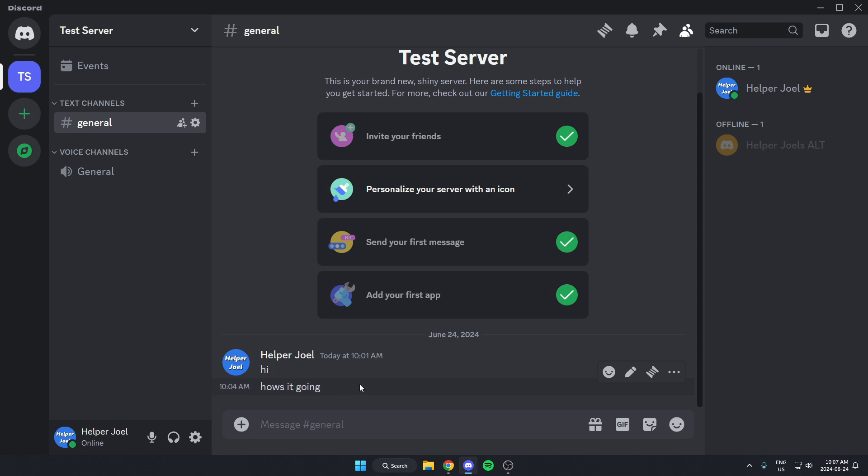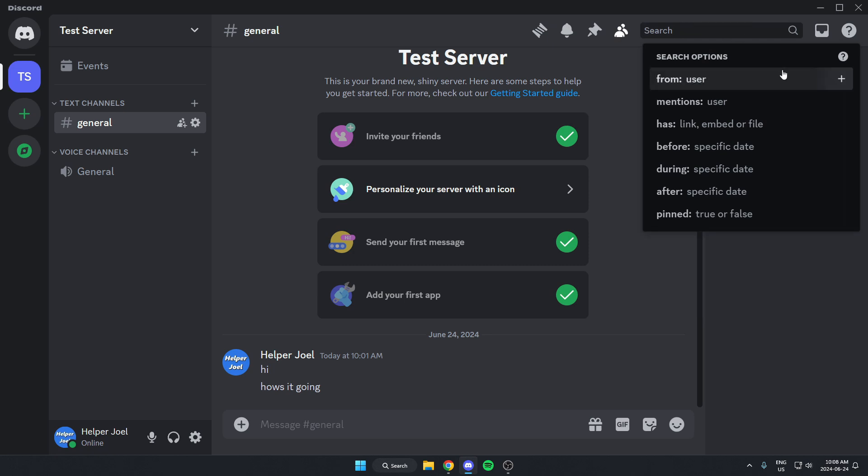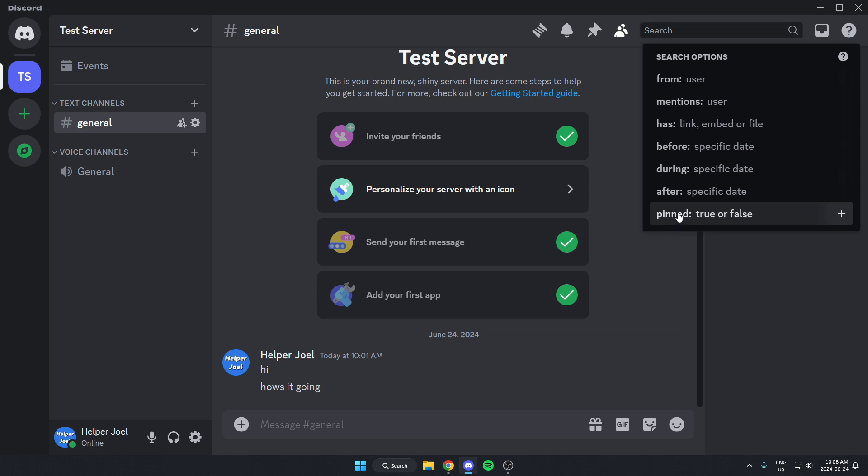What I can do is go up to the top right and click on this search bar. In the search bar here, there's a whole bunch of search options that I could look at. I can use any of these if I want to look through a specific date or from a specific user.